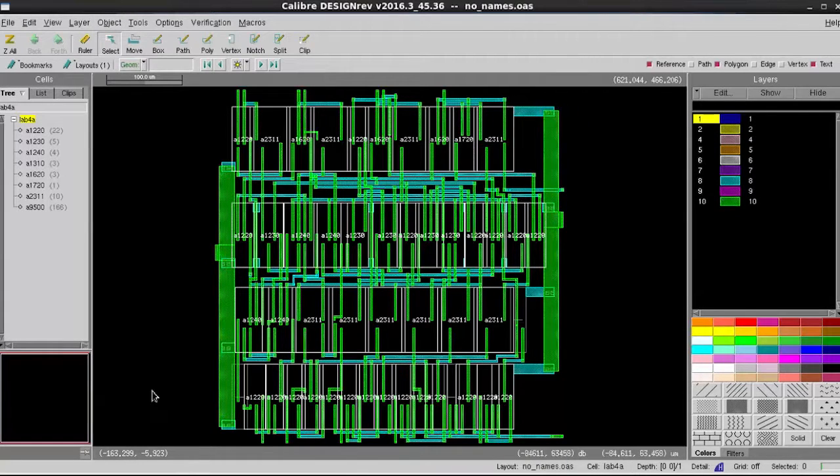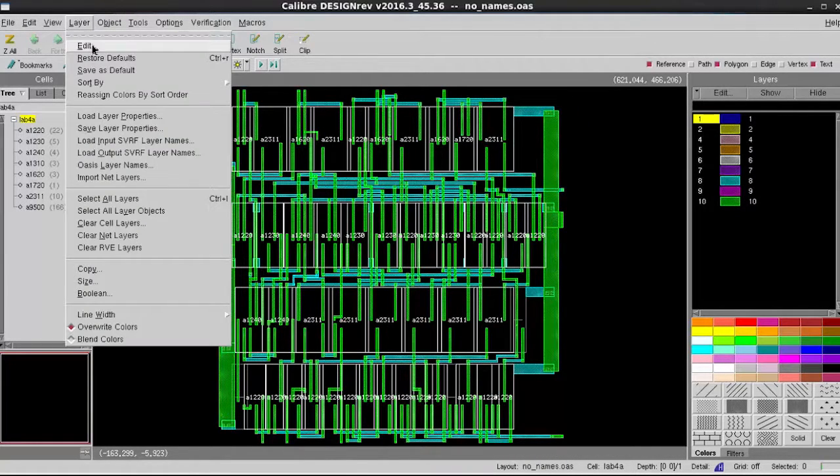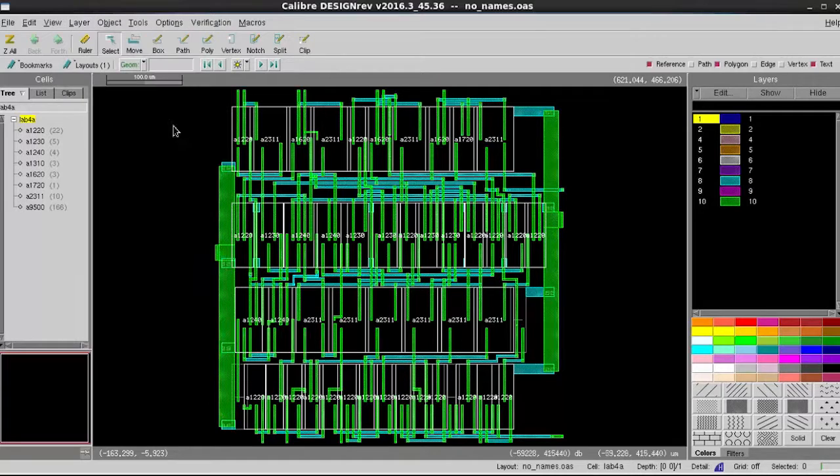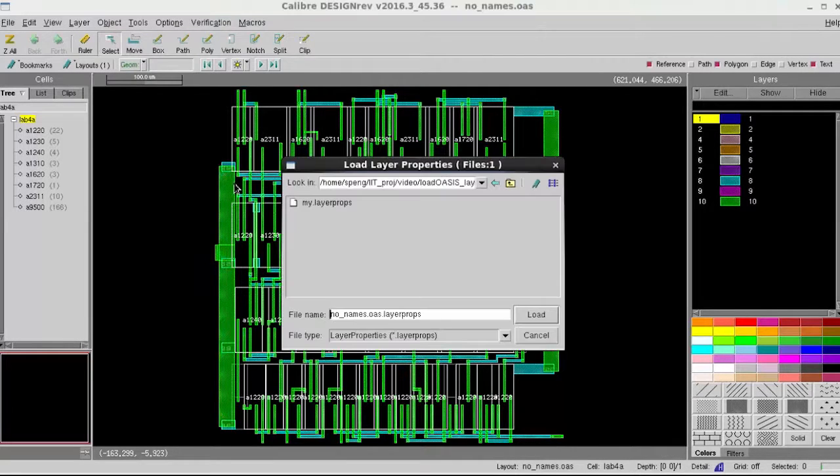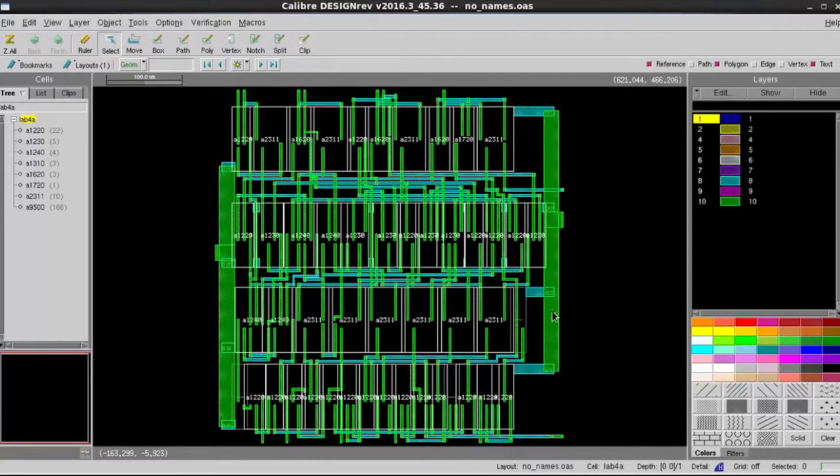However, if you try to do the same in Oasis file, sometimes you'll find out the Oasis layer name is not passed into a layer palette.